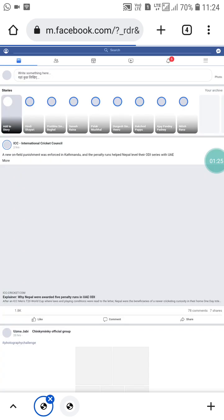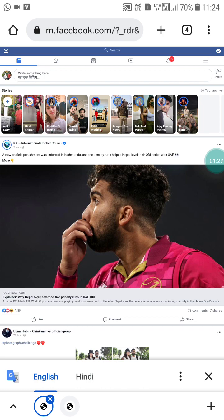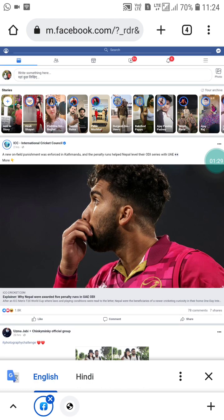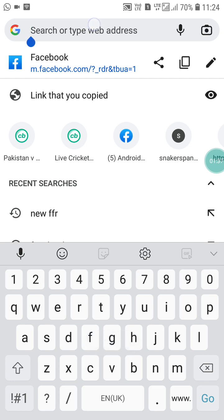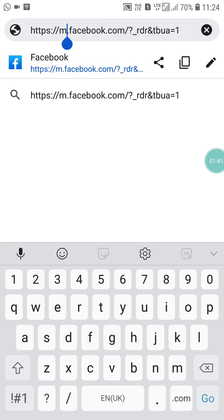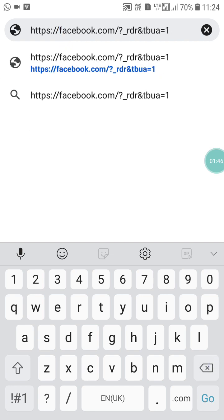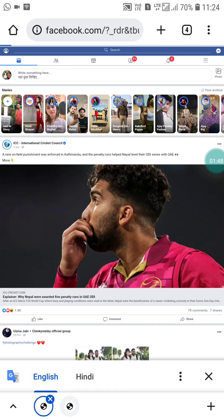You will see m.facebook.com in the address bar. Click on it, copy the link, paste it again, and remove the 'm' from m.facebook.com so it becomes facebook.com, then search. You will now see the full desktop interface.